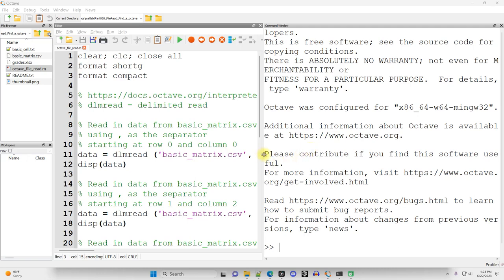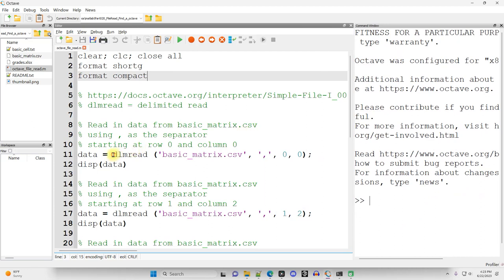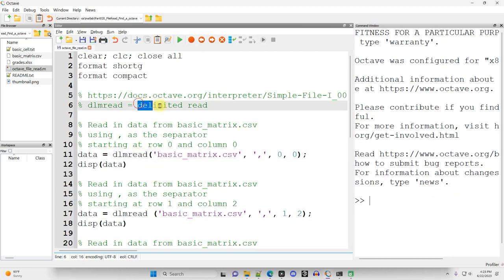If you're an Octave user what you want to be looking for is DLM Read, which I believe stands for Delimited Read.